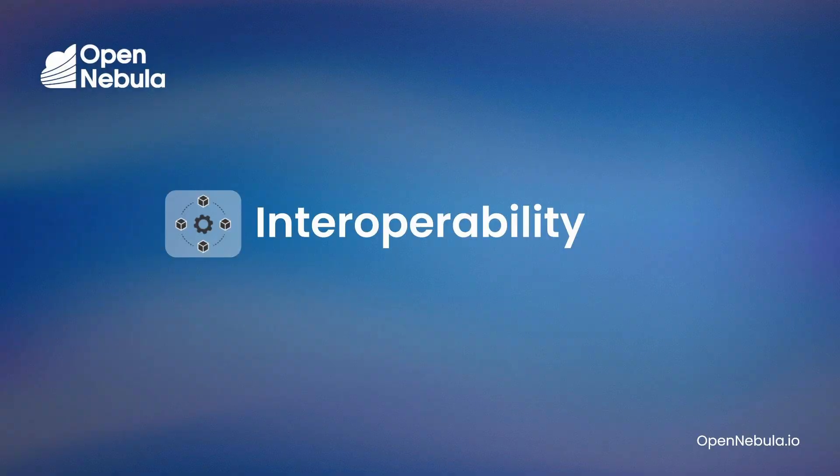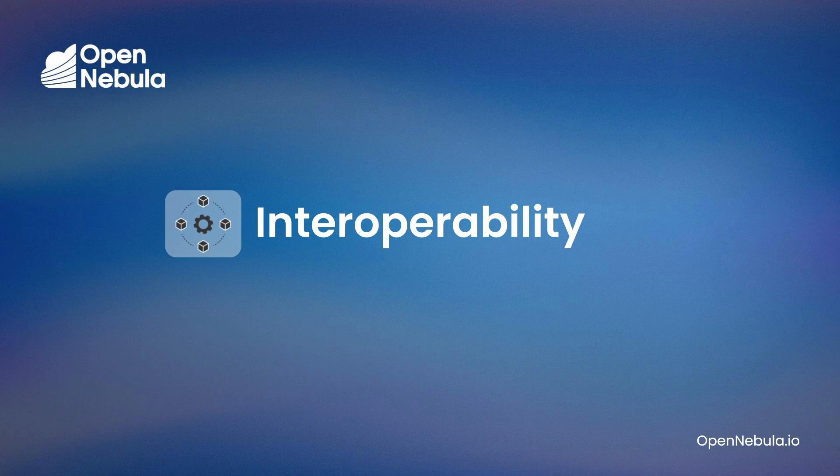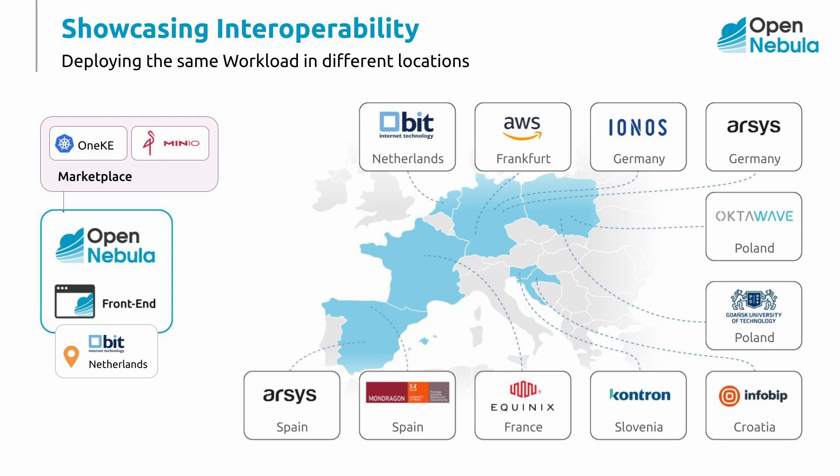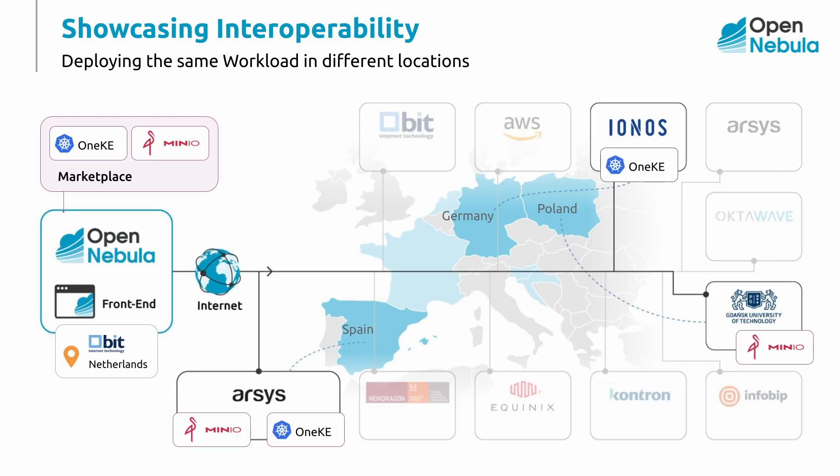In this section, we will explore the interoperability capabilities of the multi-cloud infrastructure. Workload interoperability refers to the ability to run the same workload in different locations without having the need to convert them. In order to demonstrate this functionality, we are going to deploy the same virtual machine template in two different locations. We are going to demonstrate this using two different application types, MiniIO and OneKE.